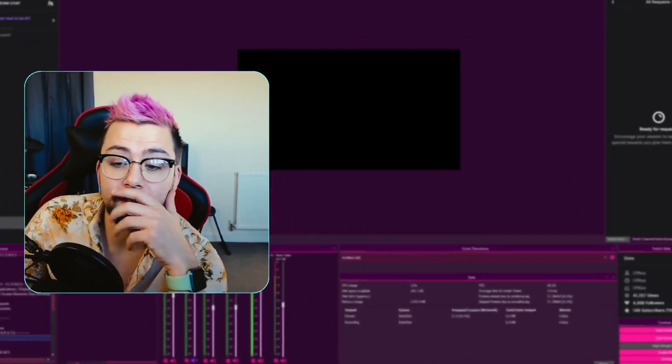Heyo, duckies! Andy Liv here back with another OBS tutorial and I'm just gonna blow your mind. Let's just take a look, shall we?